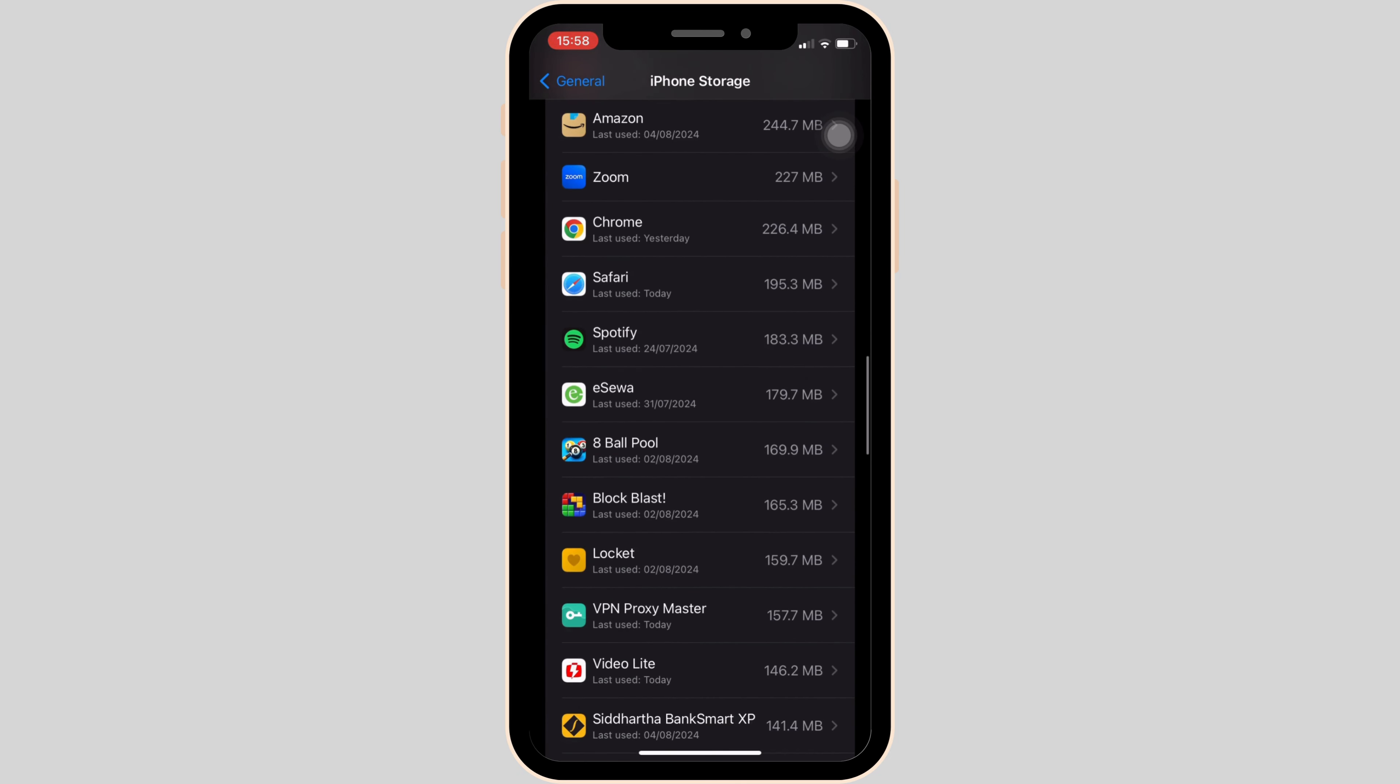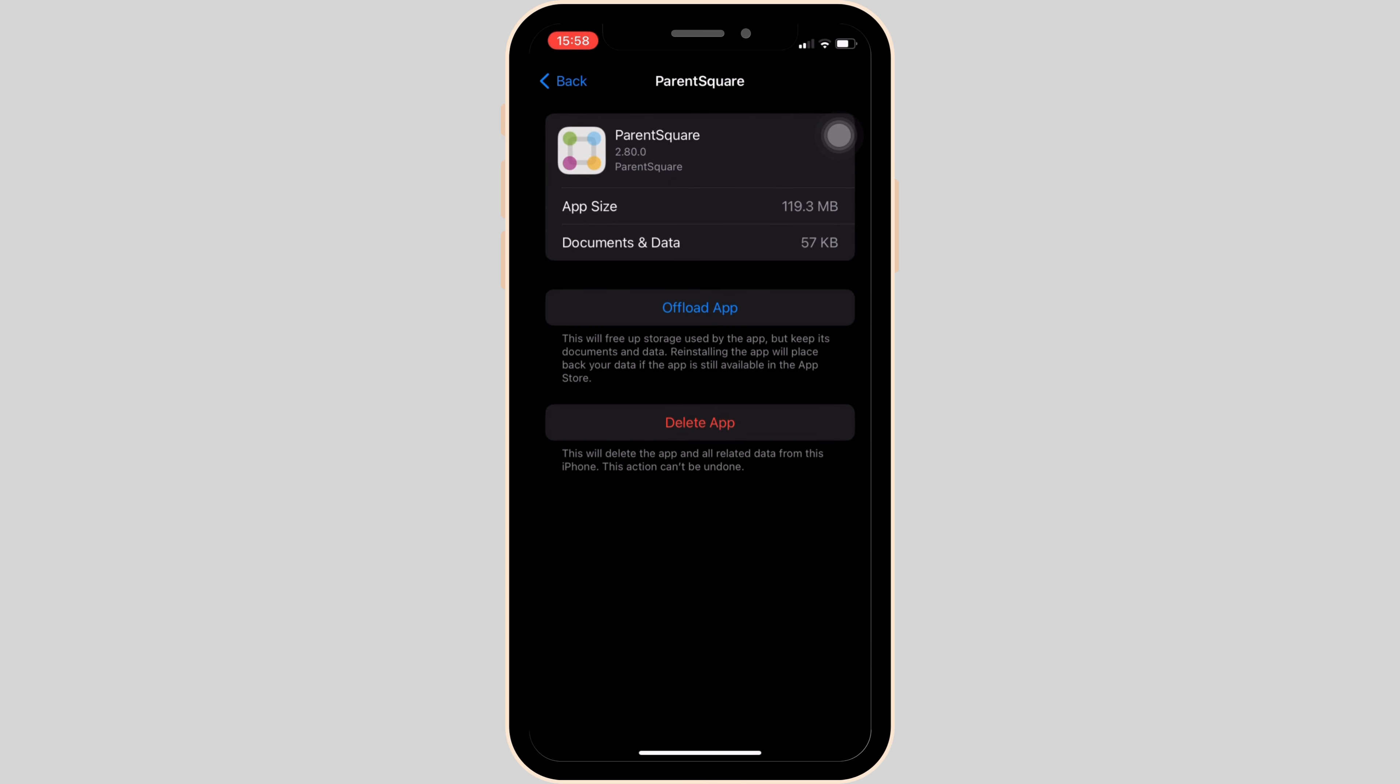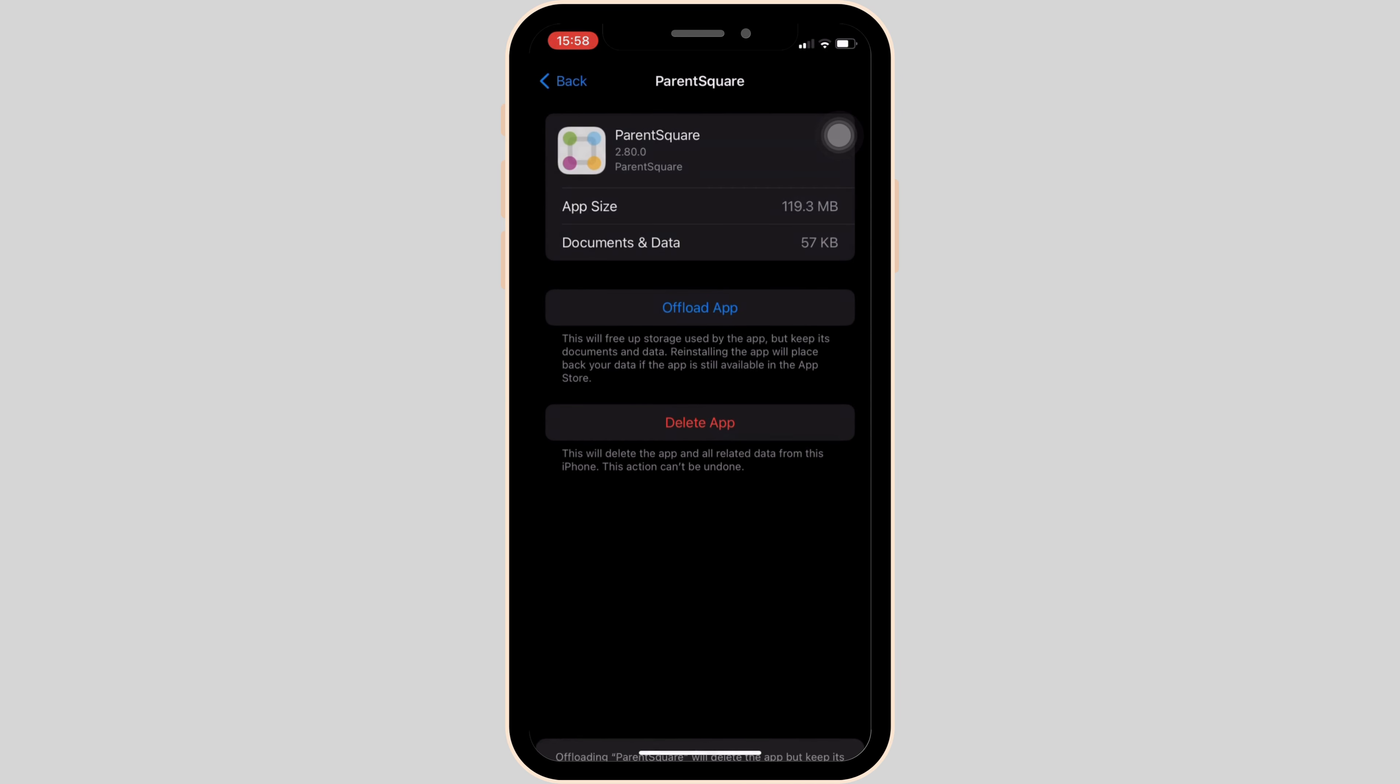You will be landing on the app page. Click on 'Offload App' and then once again click on 'Offload App' to confirm.